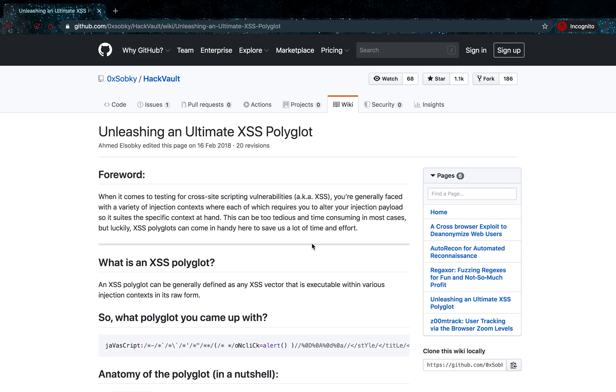It's an interesting topic to me, so let's start by telling you what exactly a polyglot is. A polyglot is an XSS attack vector that can be executed in various contexts when you enter it in its raw form. For example, I have one on the screen right now.